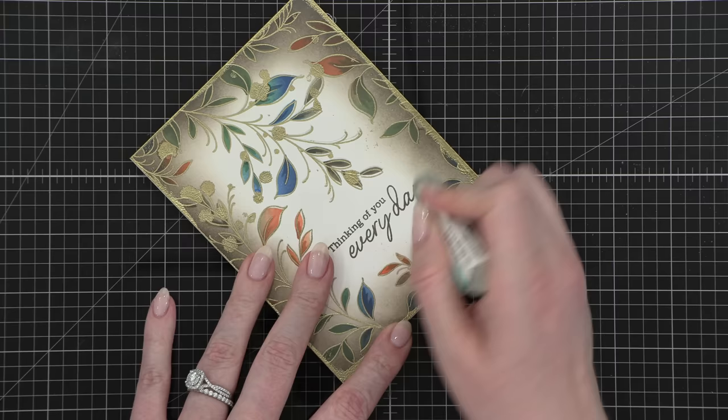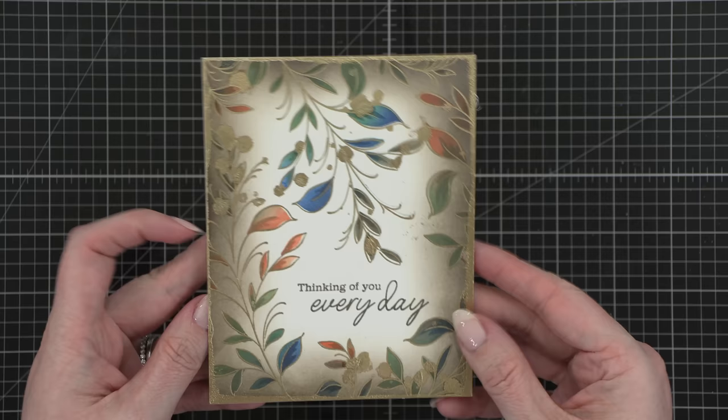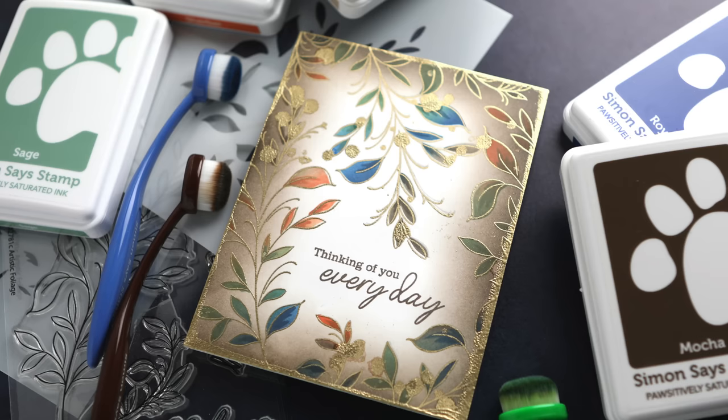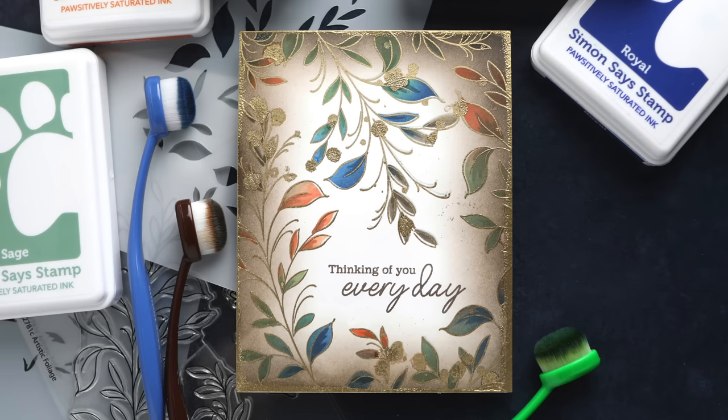So this stamp set and stencil set are available over at simonsaysstamp.com. And just like the other Stamptember collaborations with the different stamp companies, these products will not be restocked. They're limited edition. So if you would love to try out these stamps and the stencil, make sure you go over to simonsaysstamp.com and pick those up before they sell out. Thanks for watching and I'll catch you guys next time.